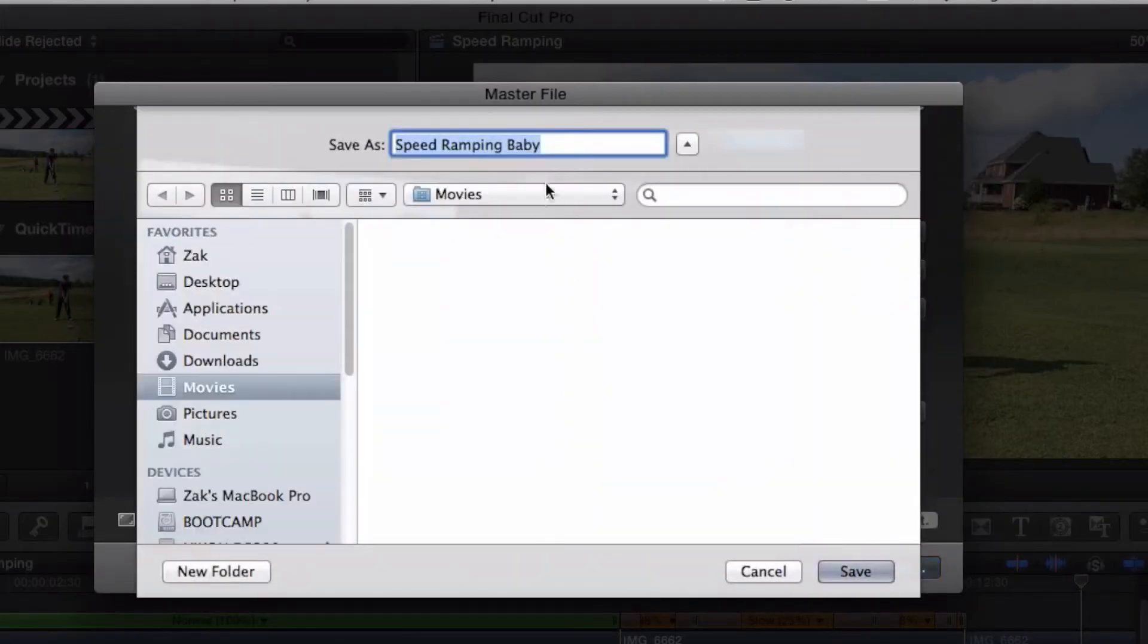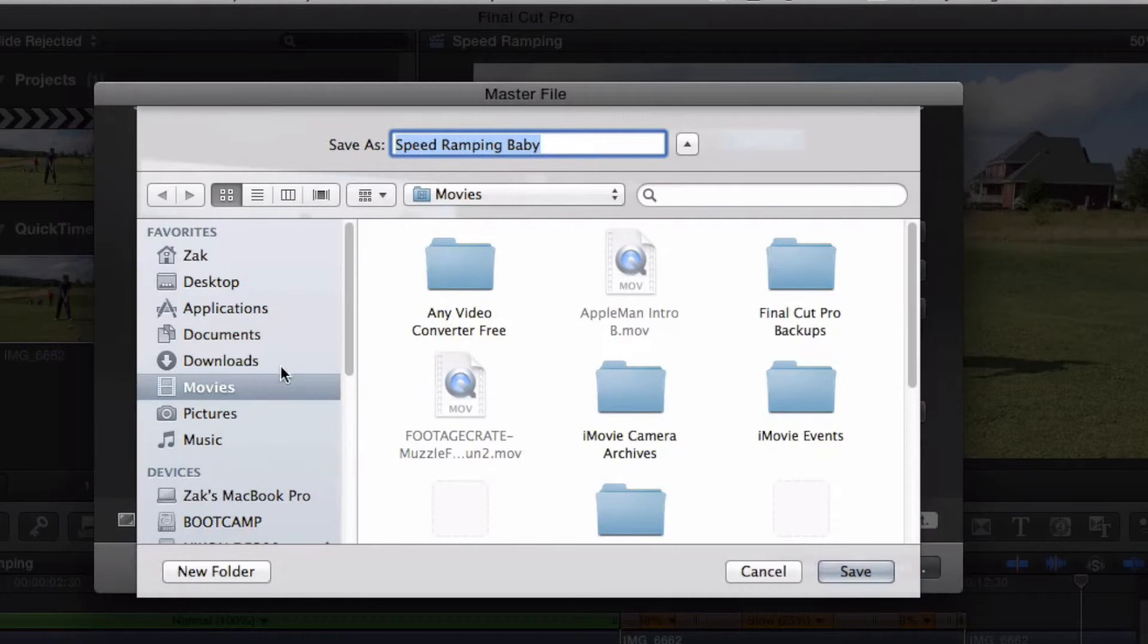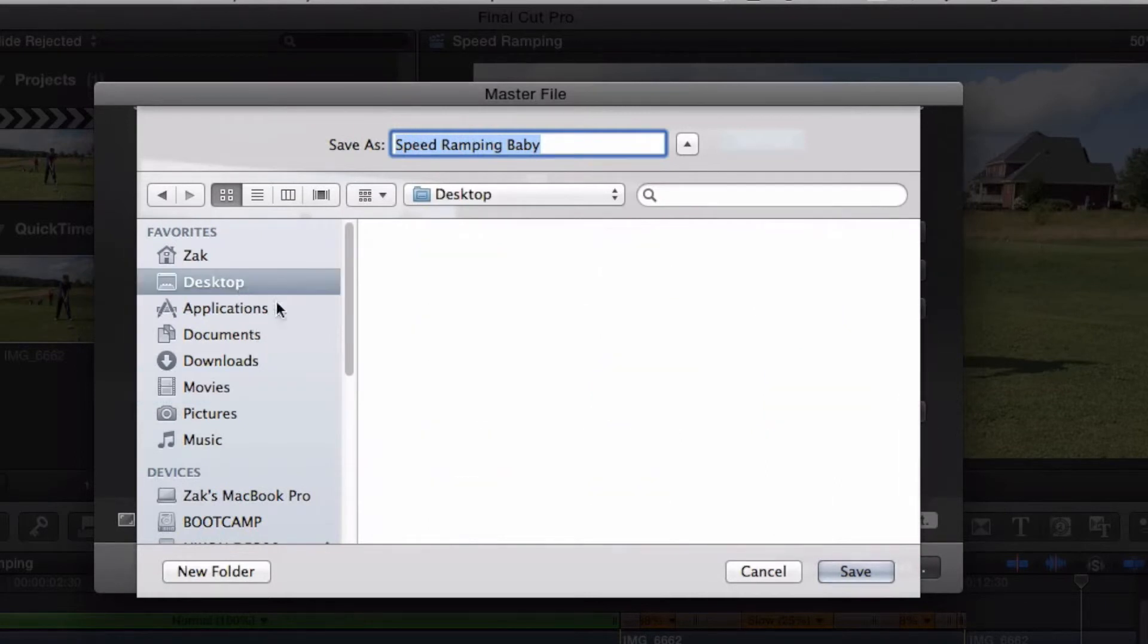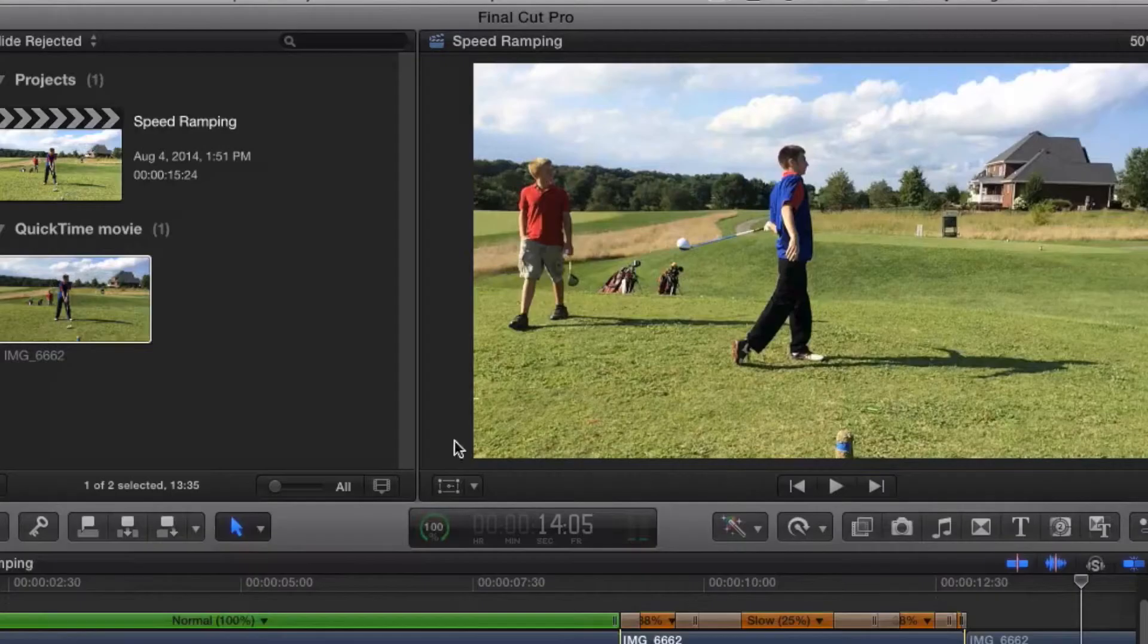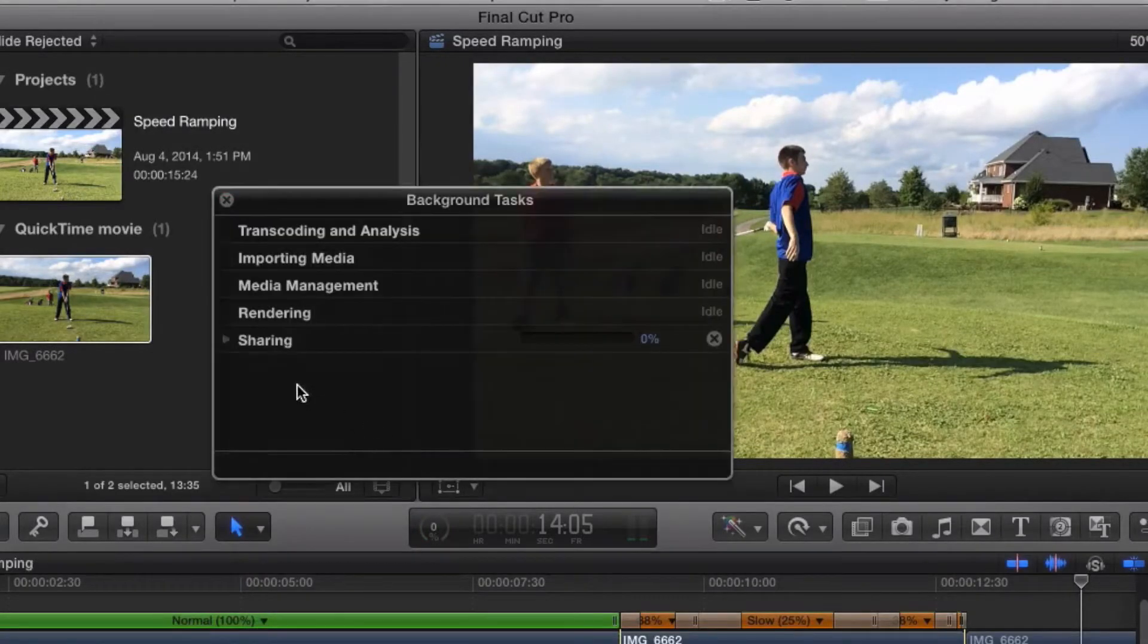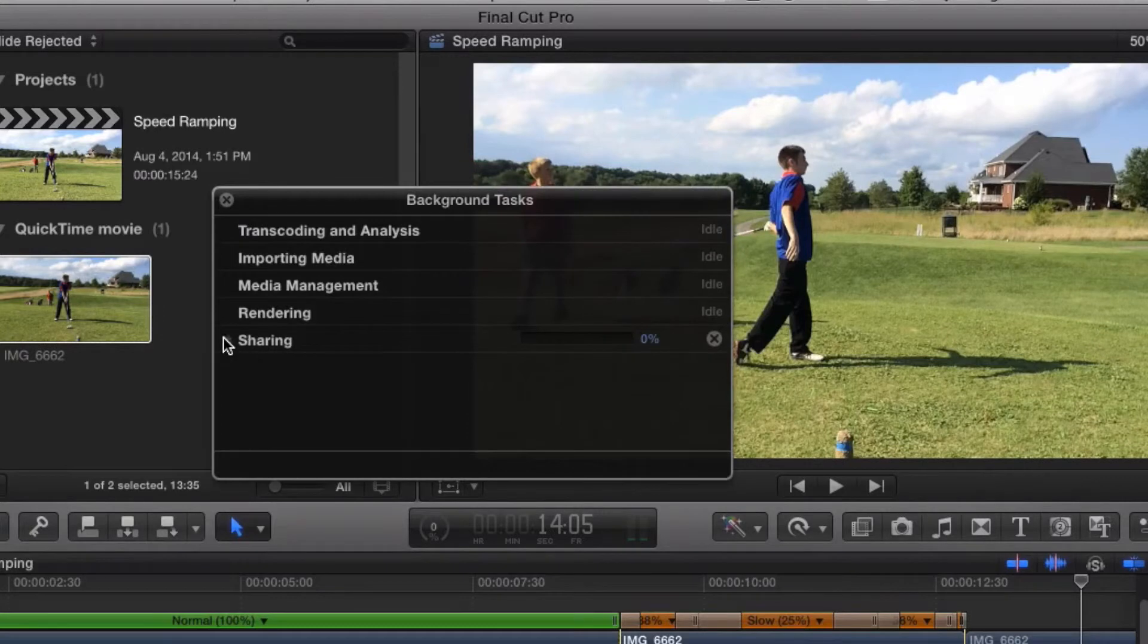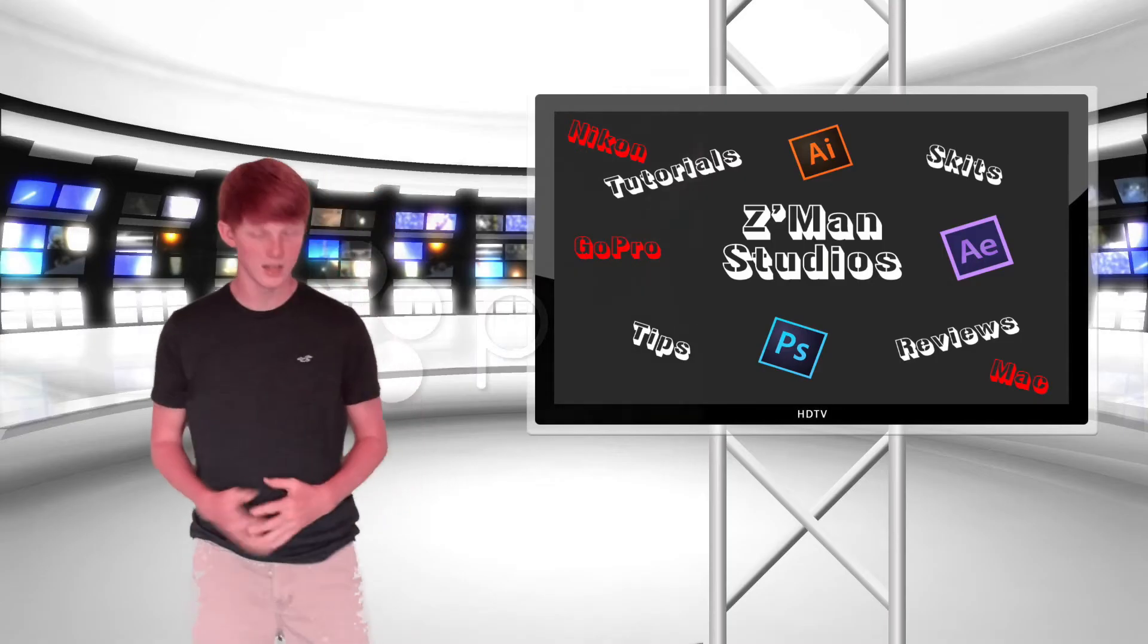Once you export it, let it finish exporting, and then you're done. Put it wherever you want - upload it to YouTube, Vimeo, wherever. Have fun!